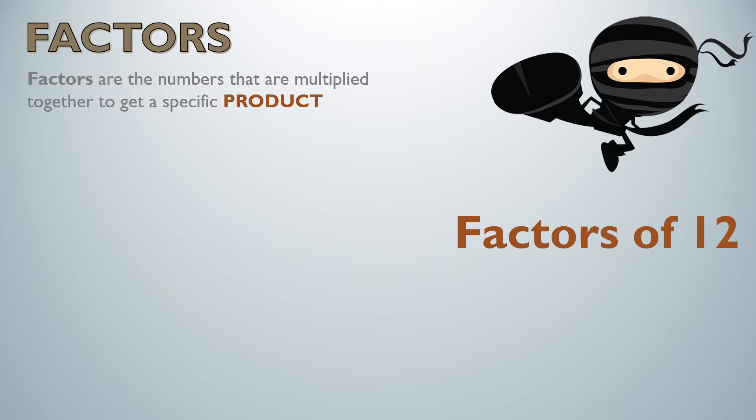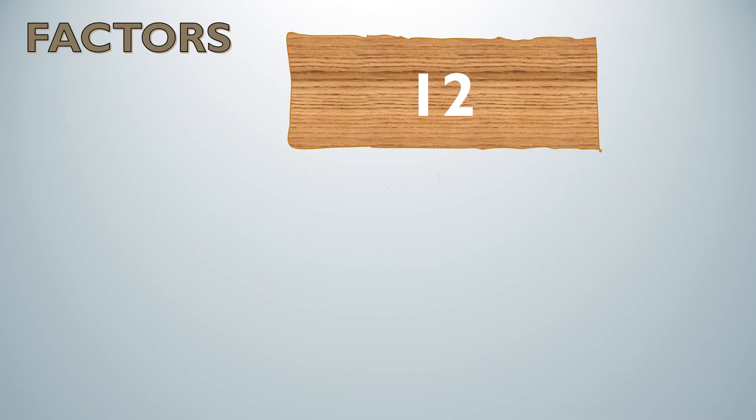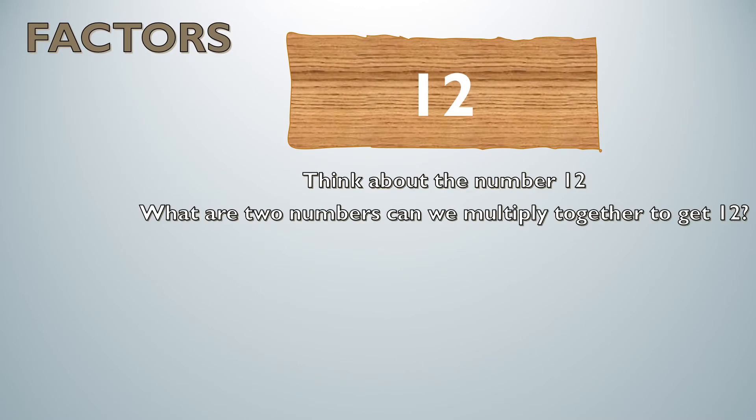We're going to try to find the factors of 12. So 12 would be known as our product. I want to think about the number 12 and the question I want to ask myself: what are two numbers we can multiply together to get 12?